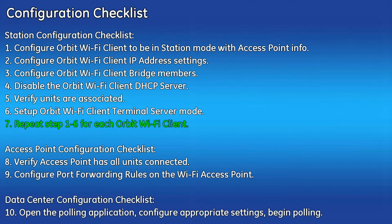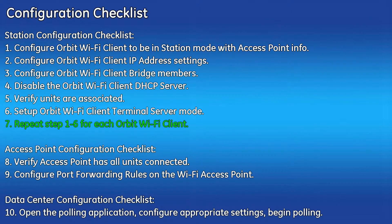Step seven is to repeat steps one through six for each Wi-Fi client that will be used in the system.